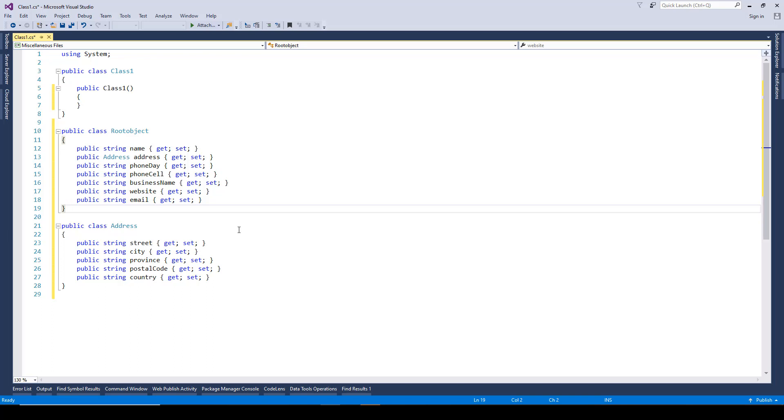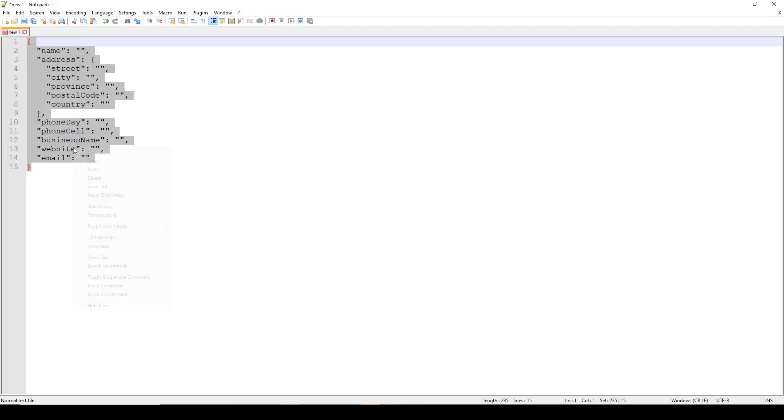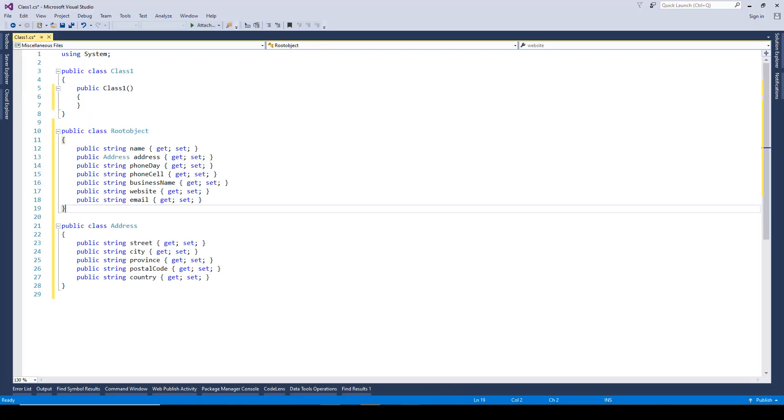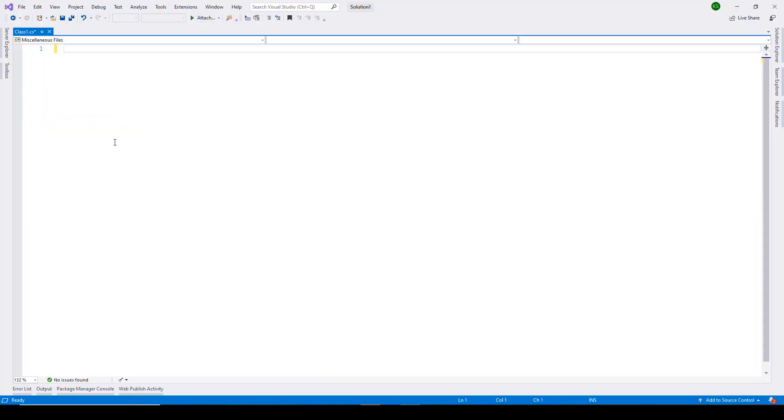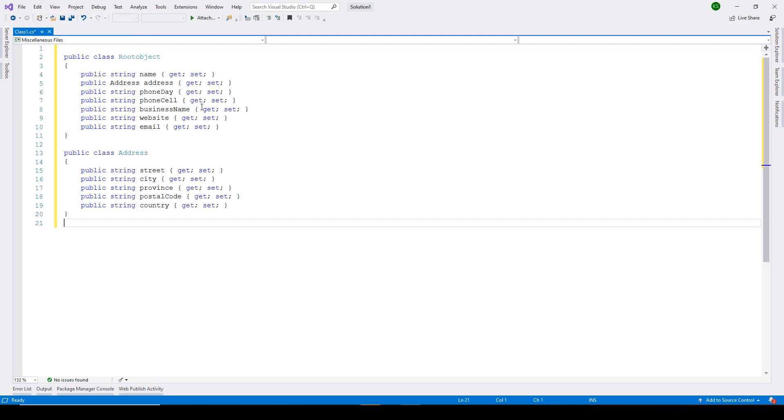Now if you're using Visual Studio 2019, it makes it further easier. So here you don't even need to install web extensions. All you need to do is just copy this JSON data and in Visual Studio 2019, you just have to go to edit and there you already have the paste special, paste JSON as classes.